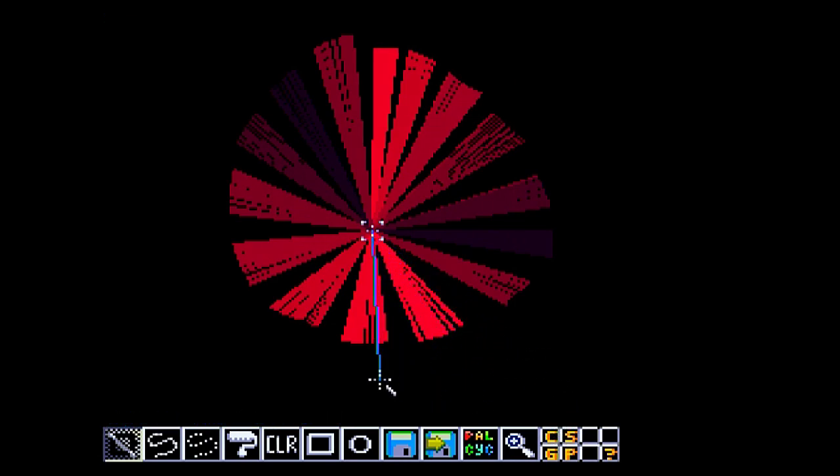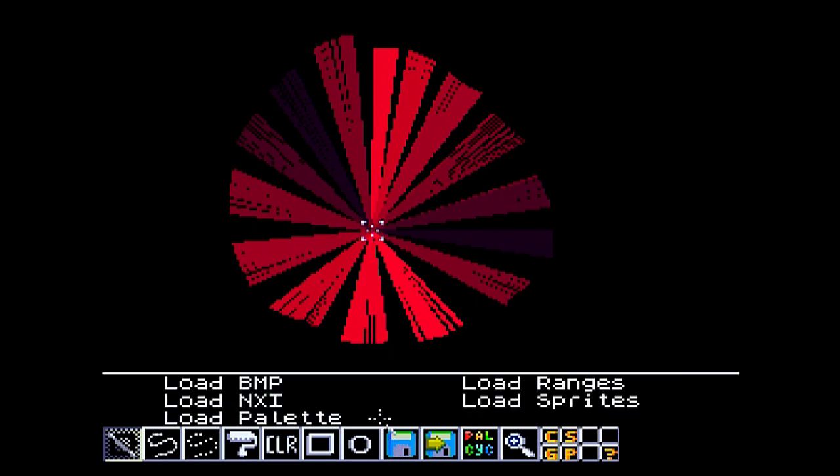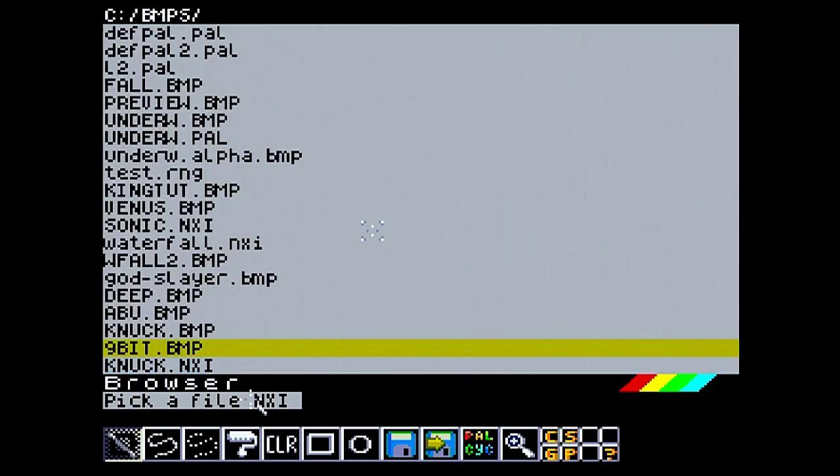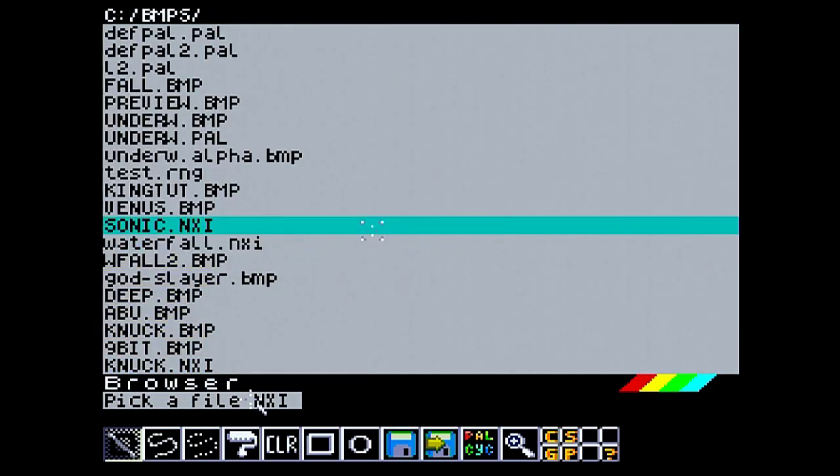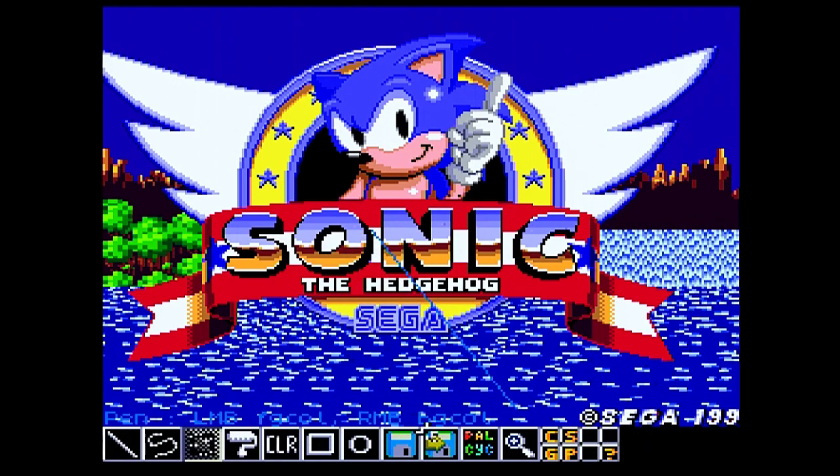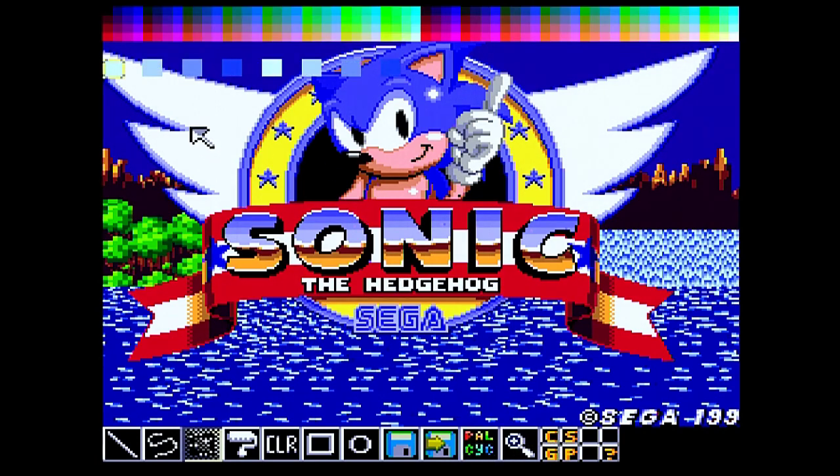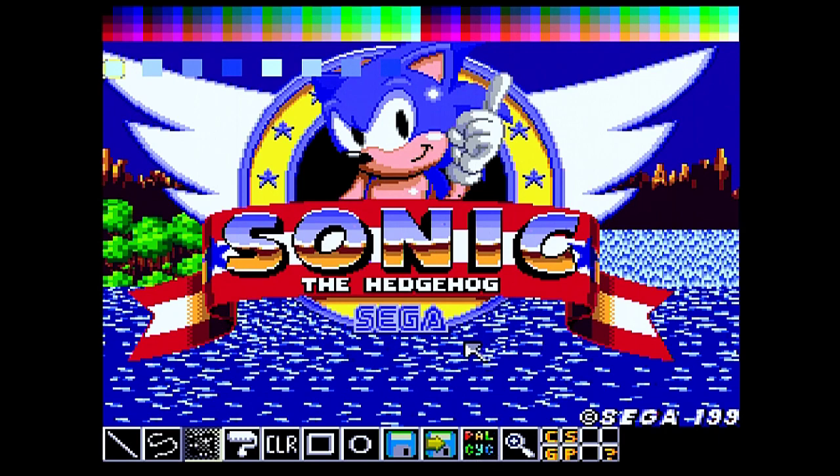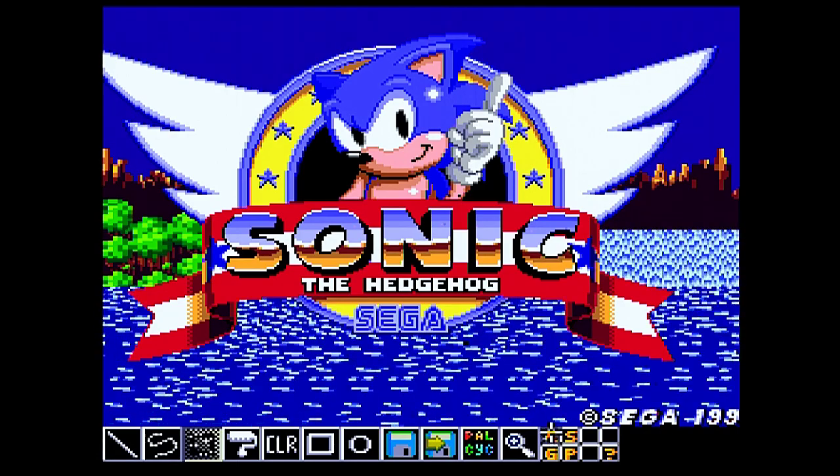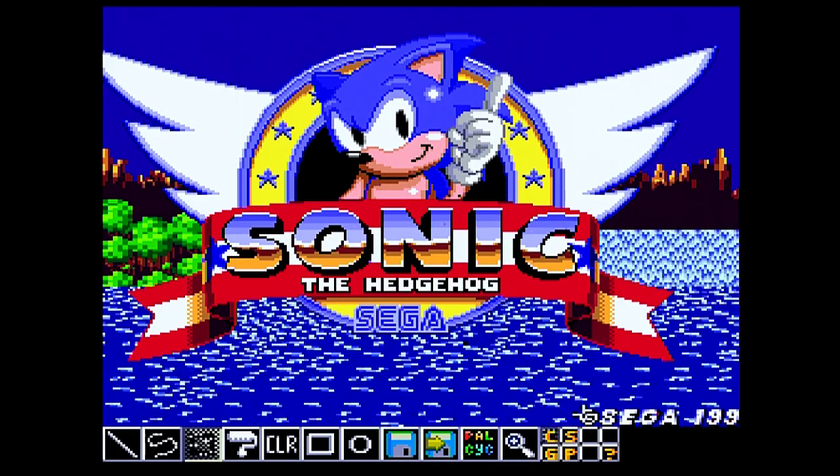We'll load another NXI. This will be one that I prepared earlier. So this is a conversion of the Megadrive Sonic the Hedgehog Two title screen. And I enabled the palette cycling. So if we have a look at the palette, we can see a range and another range. So it's only a four color cycle. We will click cycle and we get the cycling effect that you would normally see on the Megadrive title screen.